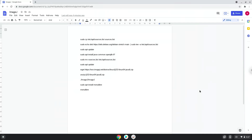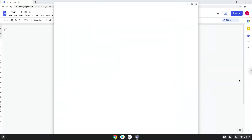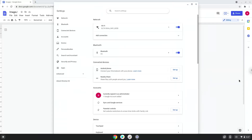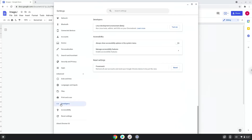To do this we will go to our system settings and click on the advanced section on the left panel. Now we click on the developers section. Now we will turn on the Linux apps.